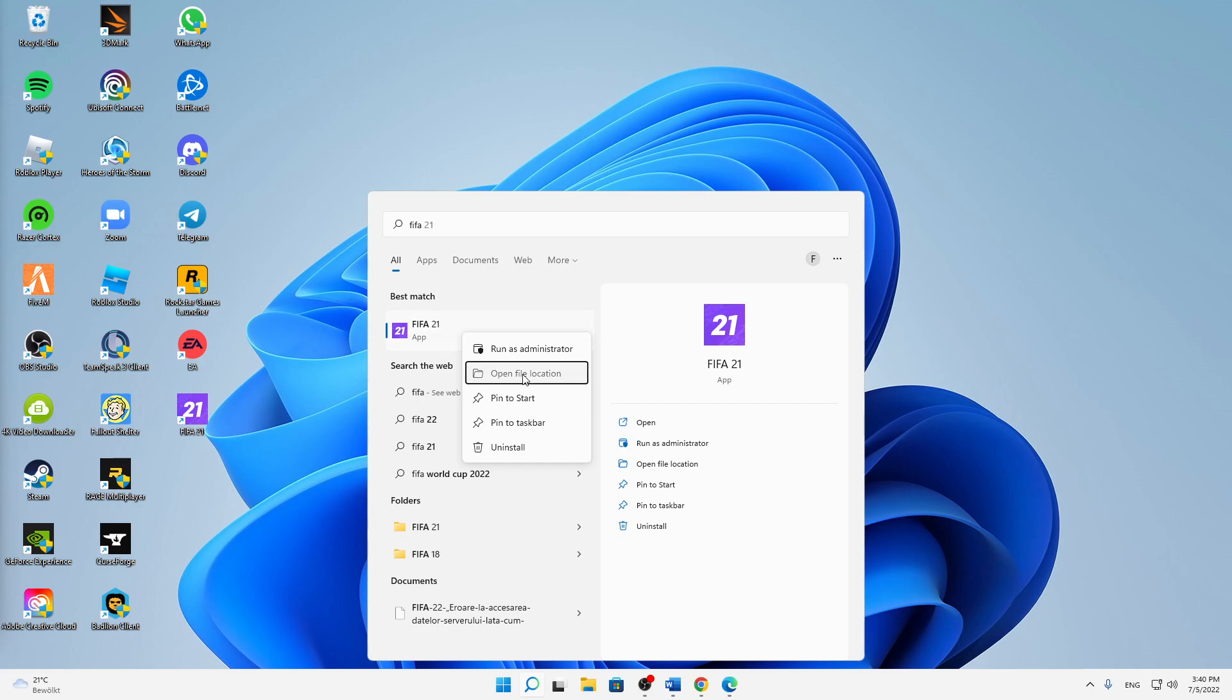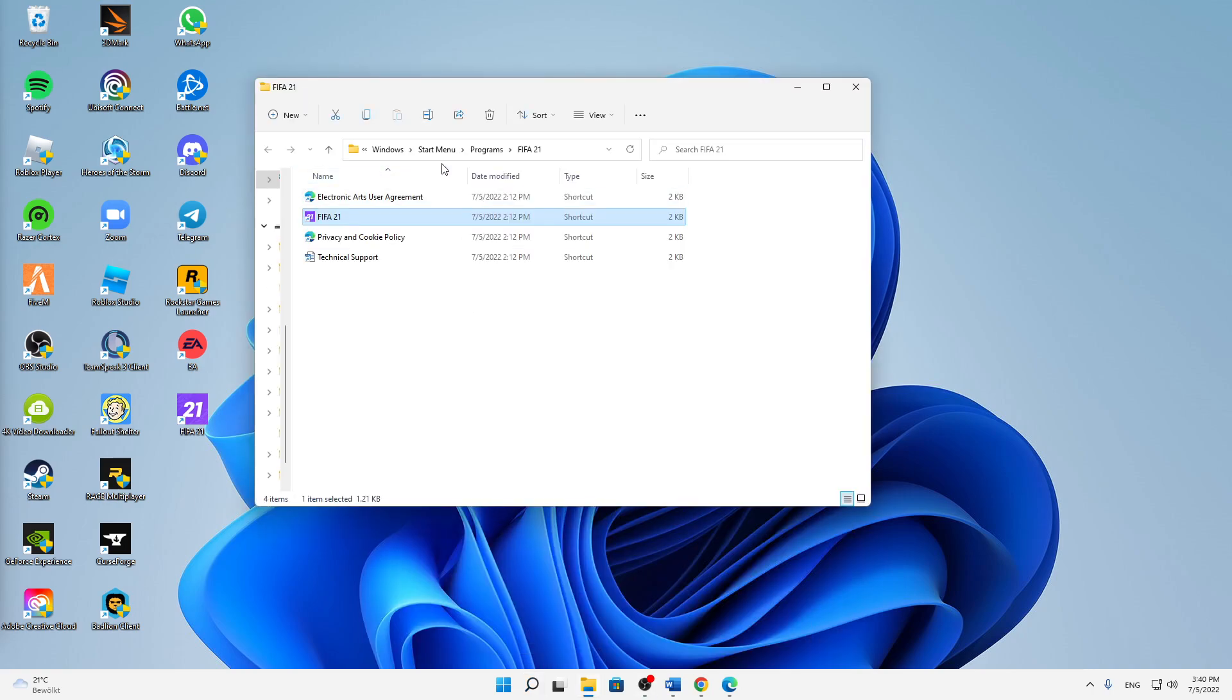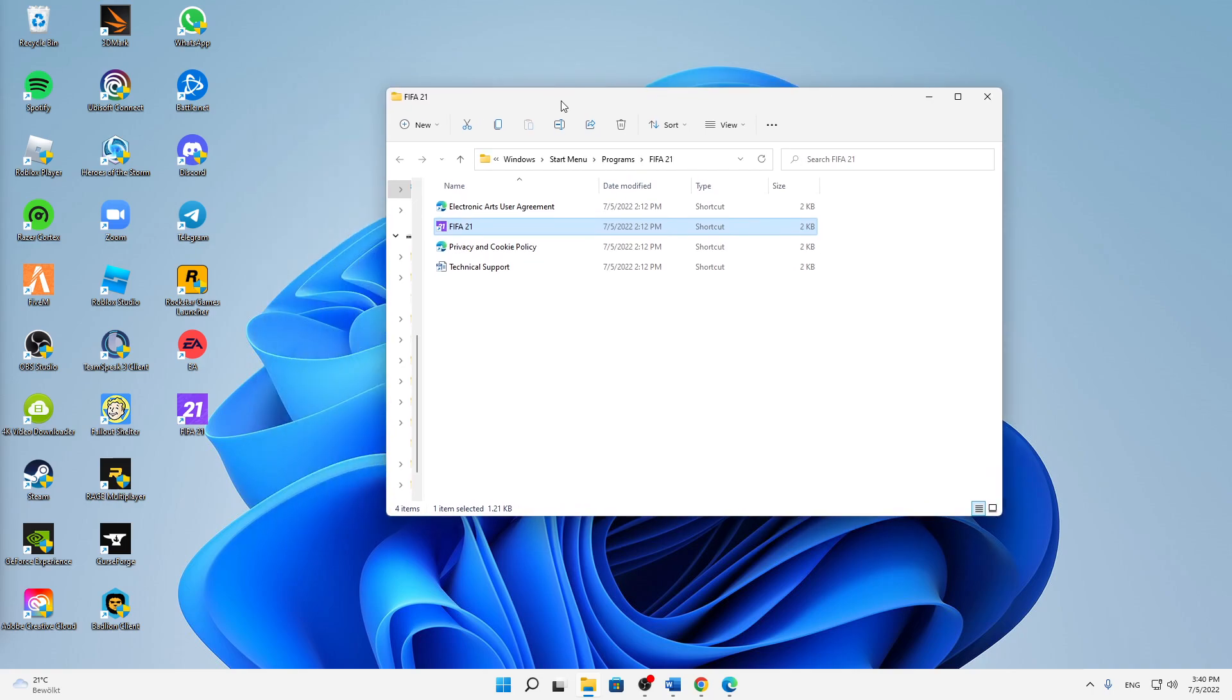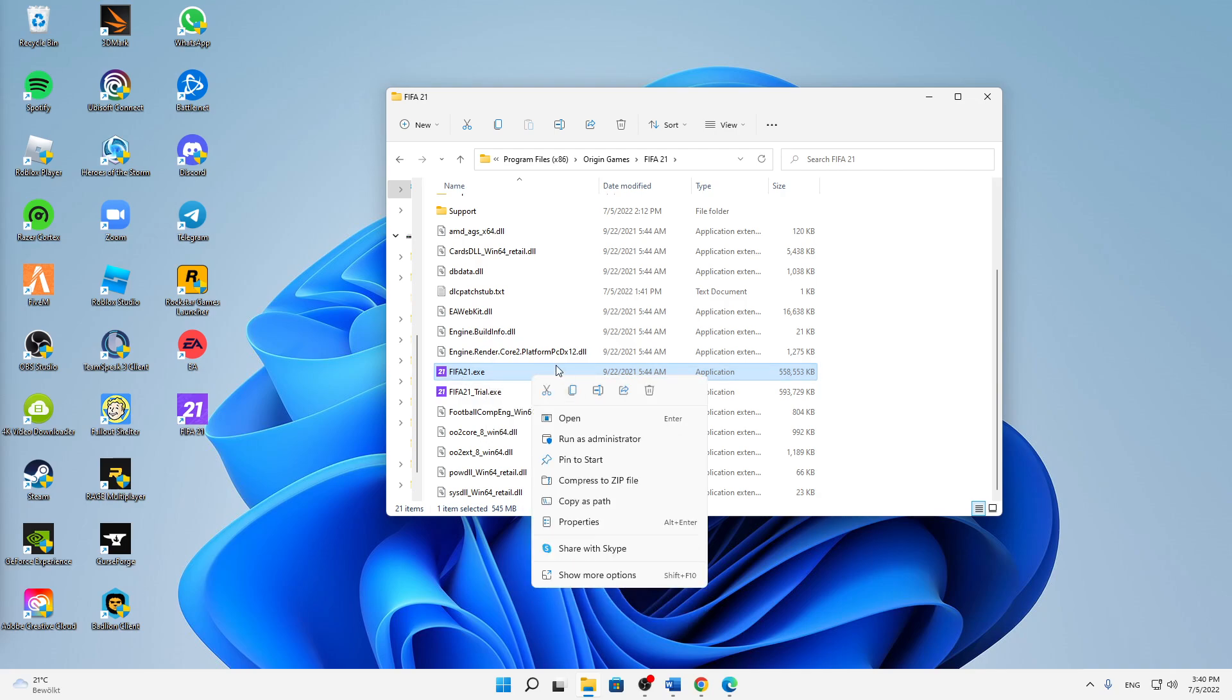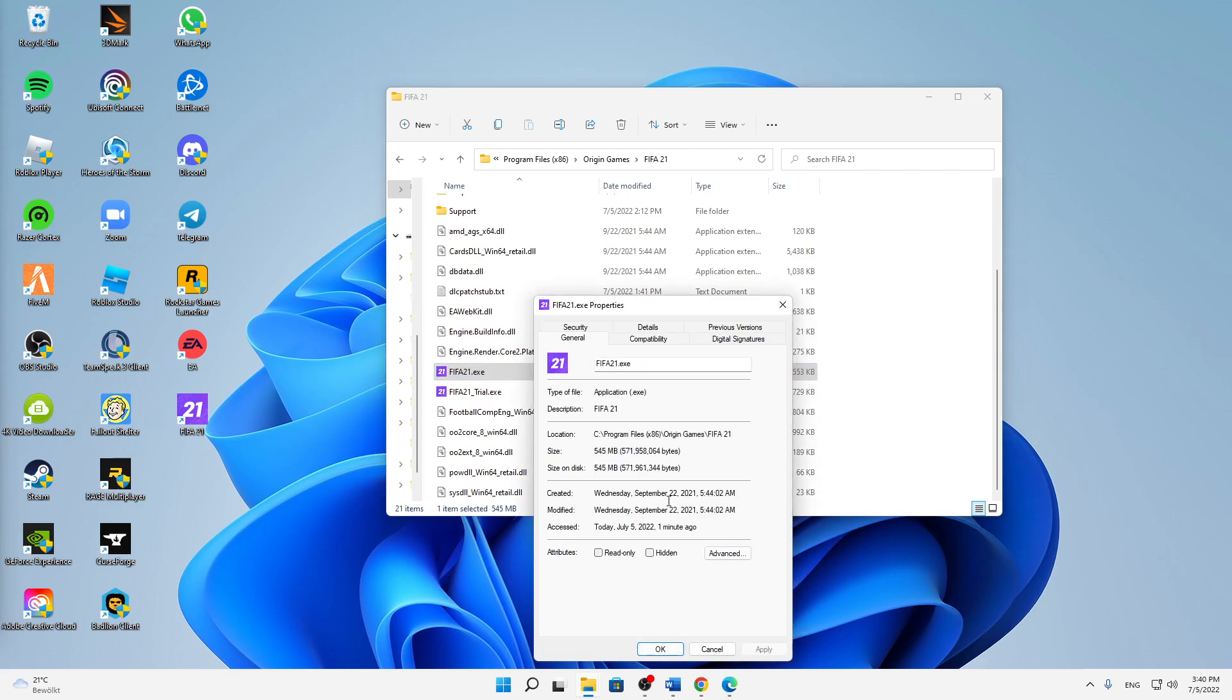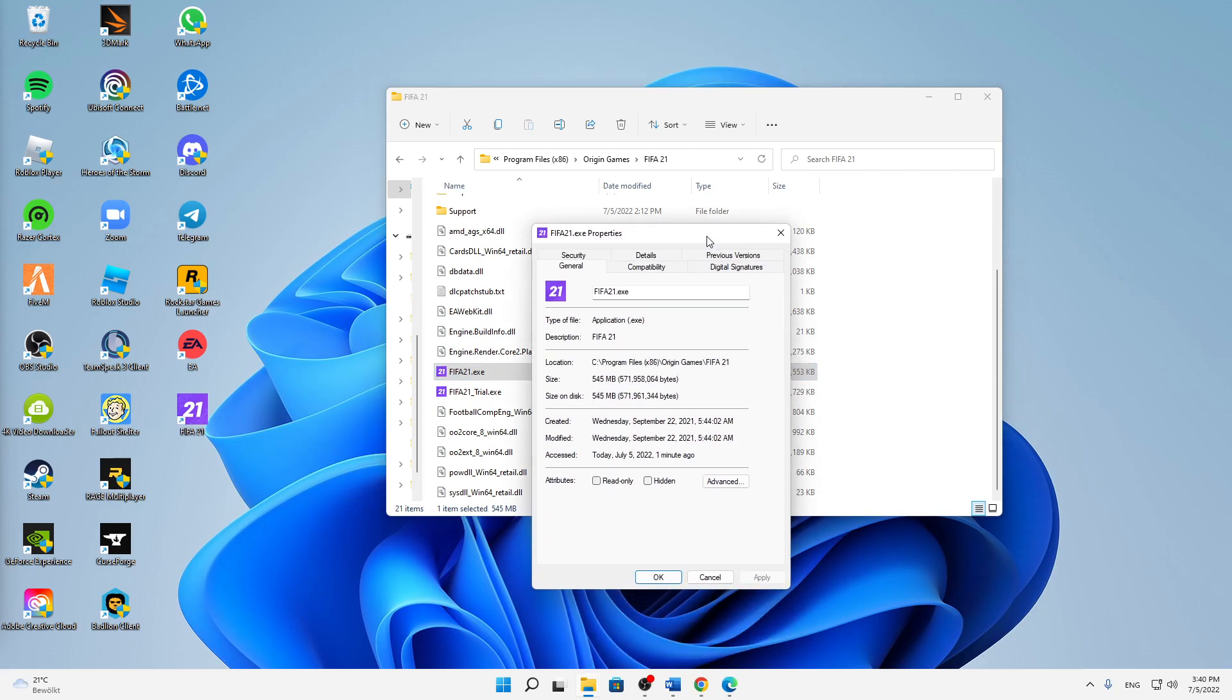And then again, right-click on FIFA 22 and open file location. And then you're going to see an application that is called FIFA 22.exe. Right-click on it and click on Properties.